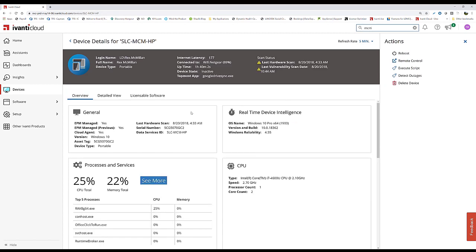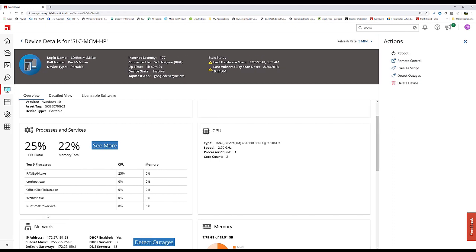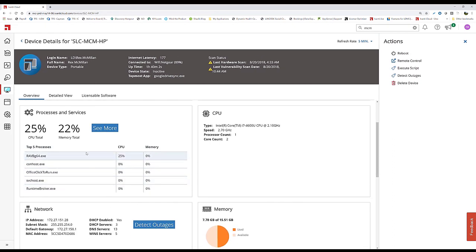This view shows inventory as well as real-time data. Leveraging the Avanti Cloud Agent, we've empowered the device with real-time capabilities. You can see the uptime, state, latency, connection, and process data.